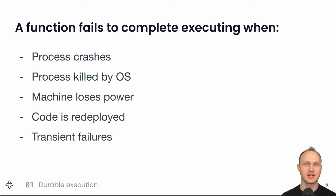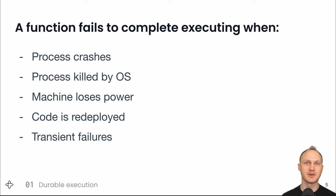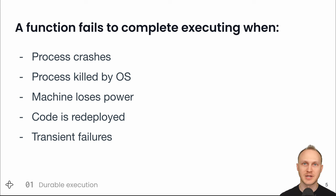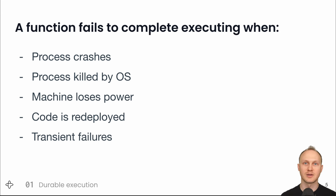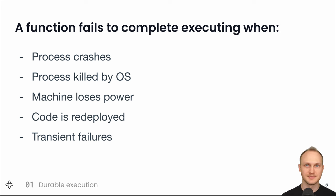The process could crash, maybe you divided by zero. The process could be killed by the OS, maybe it's out of memory. The machine could lose power. You could deploy a new version of your code, and while usually you'd set up a graceful shutdown for the old processes, they may be doing something longer than the grace period, like a sleep statement for one hour. And that would get interrupted by the forced shutdown after, say, a five-minute grace period.